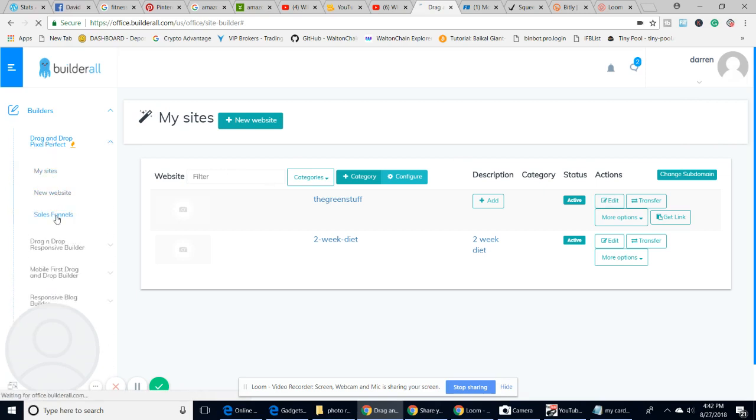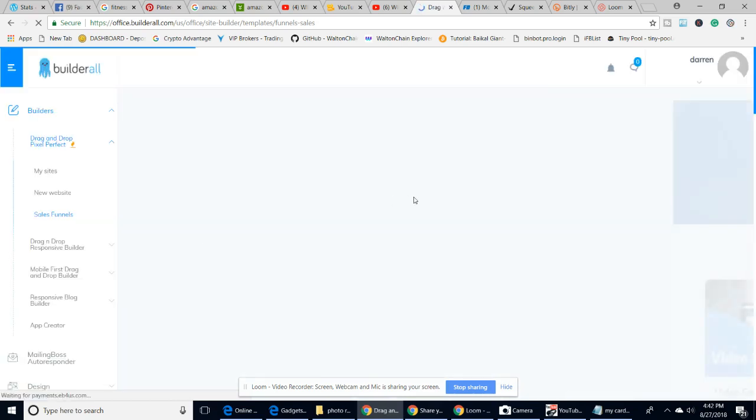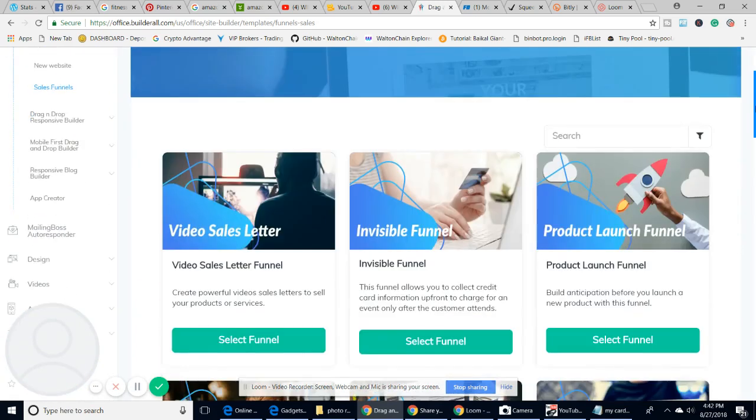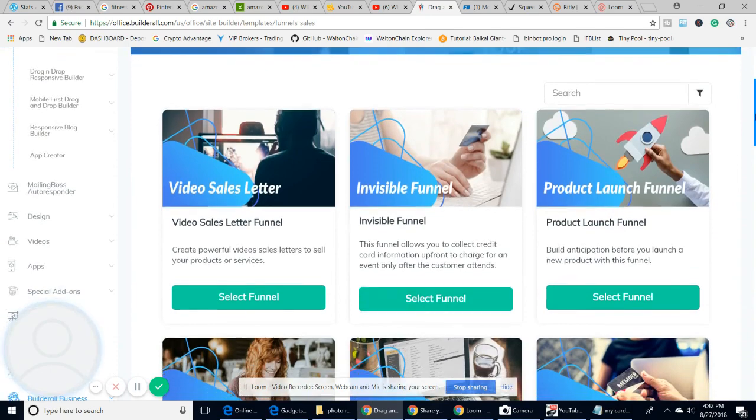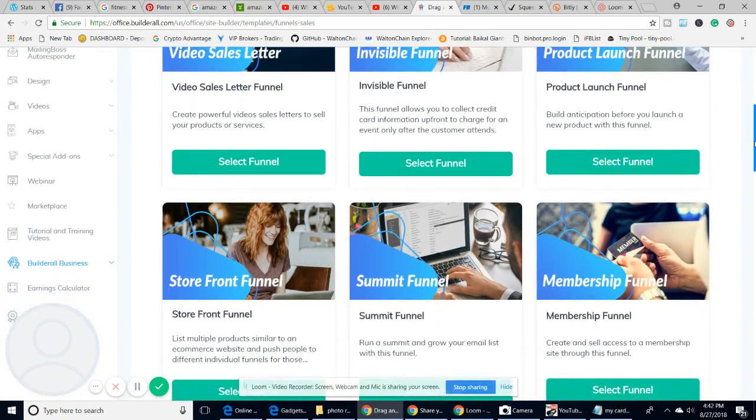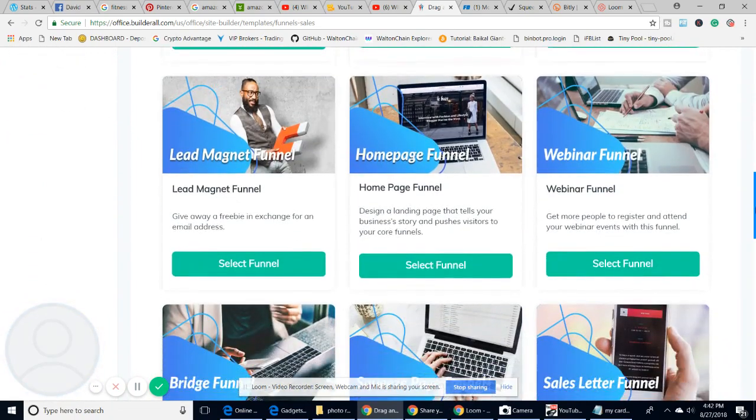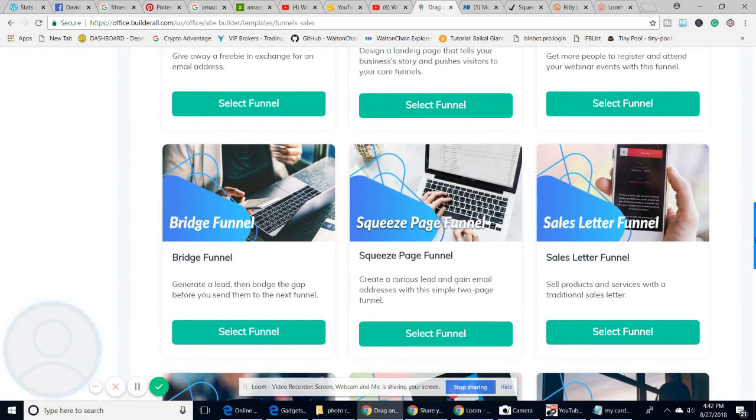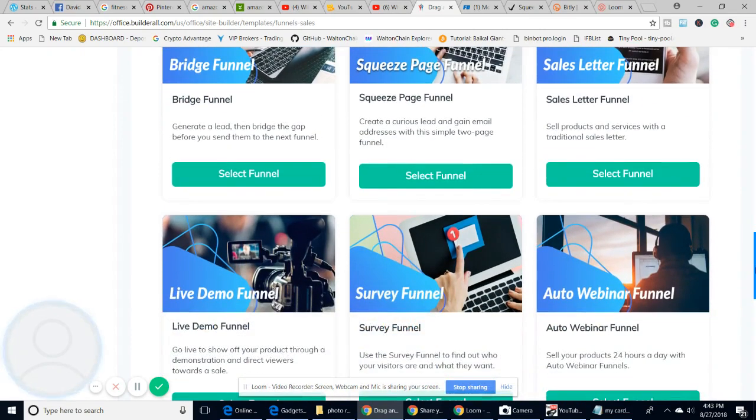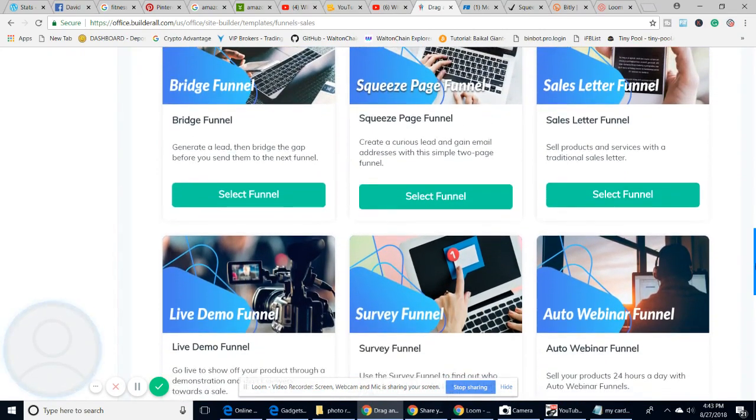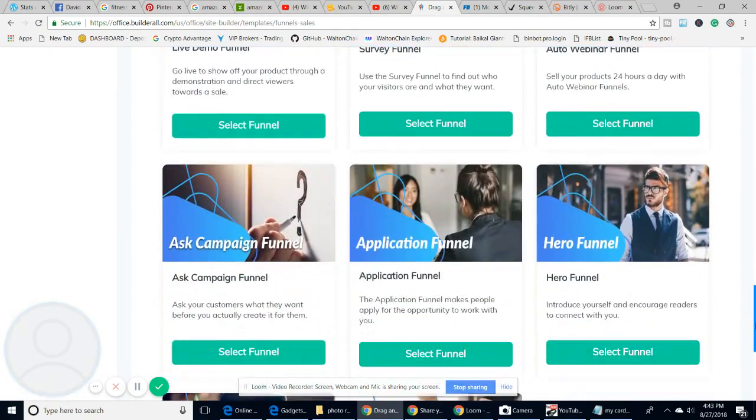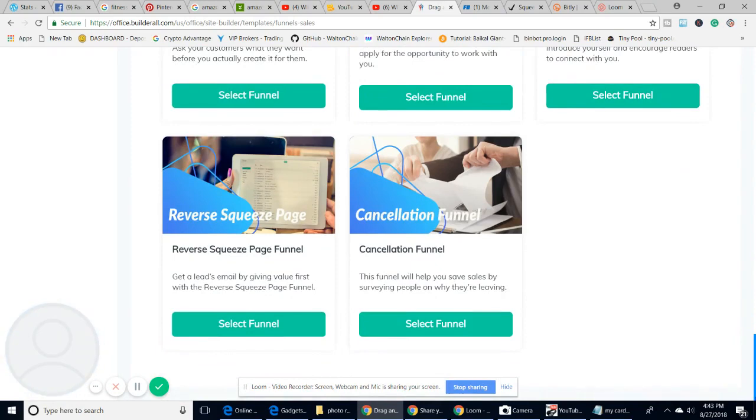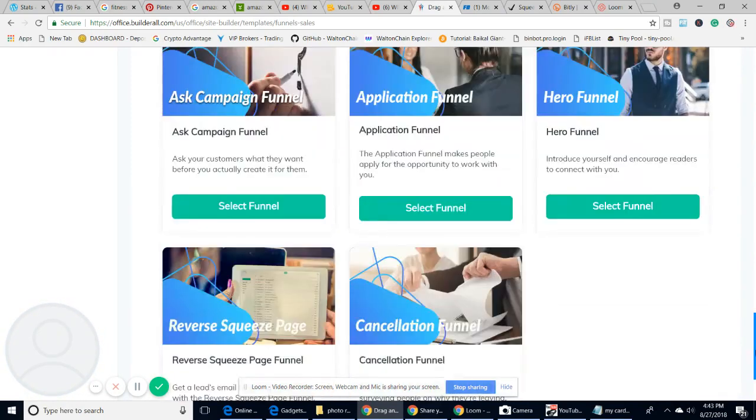The idea of this is I'm just going to show you what funnels are available. You can see why it's such a unique software. It's just so good. You've got video sales, invisible funnel, product launch funnel, storefront funnel, summit funnel, membership funnels. All these are basically designed to capture emails, and then they will be sent off the next day because a lot of people, there's so many scams about. There's guys out there using these products that are not scams. They're genuinely out there to serve a purpose and help people and make a living at the same time.